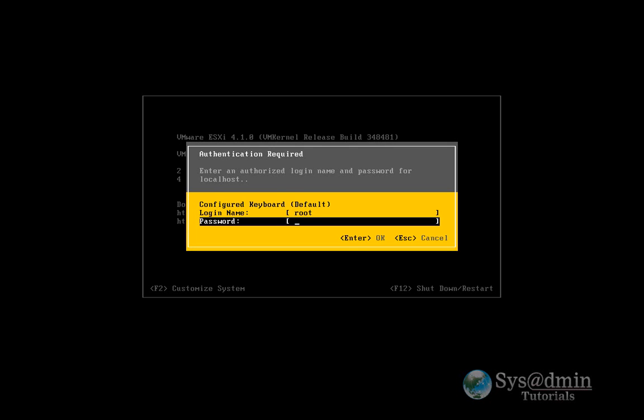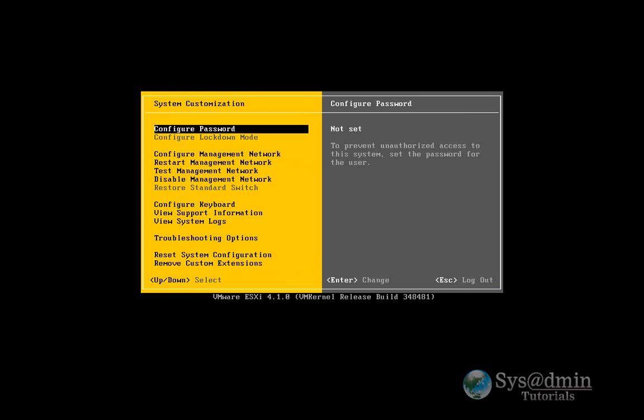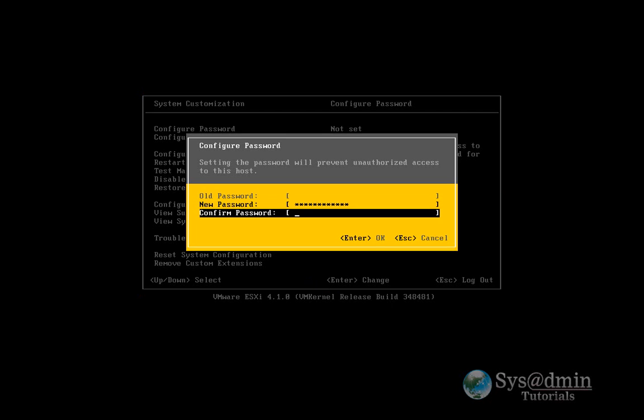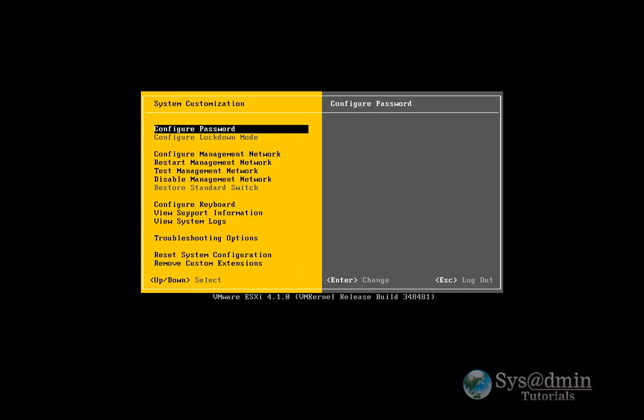So by default, we've got the username as root and password as blank. And so first thing, let's go in and configure a password. I'll just type in my new password. Enter. And that's my password set.